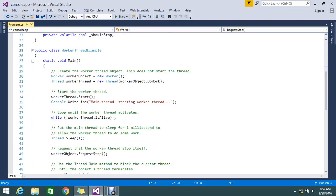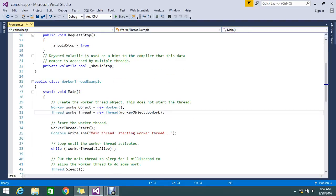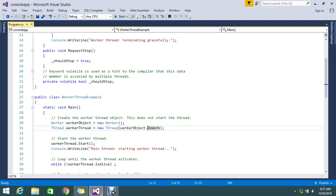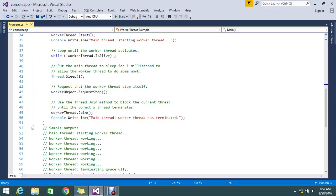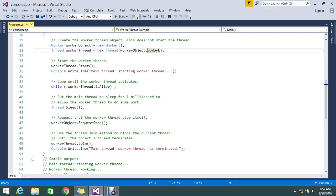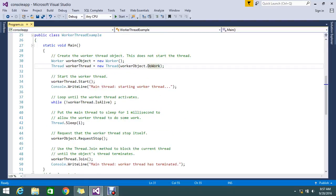Now going to the main method. I created an object of the Worker class, assigned it to a thread, and called the doWork method. On start of thread, it will write 'starting the work thread' and do its operation. The main thread starts working, then loops until the work thread is activated.